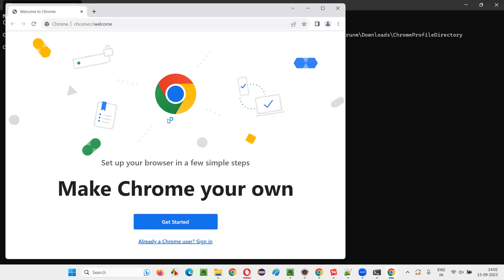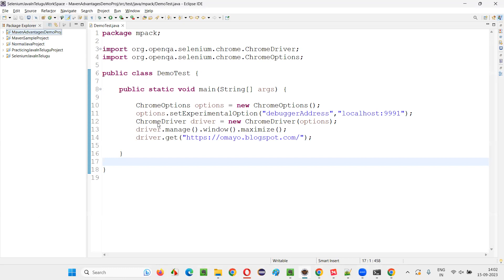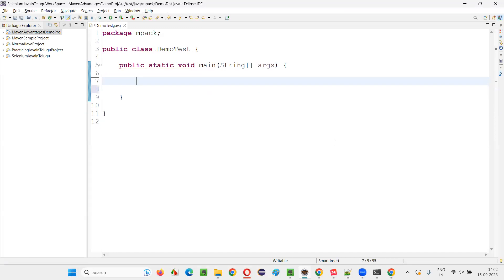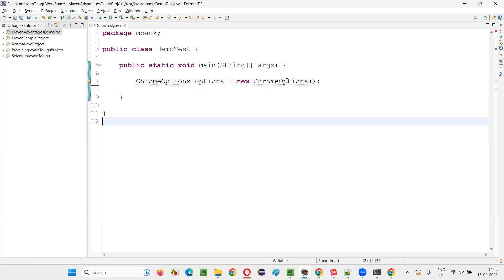The moment you press enter, you will see the Chrome browser got launched. This is a new Chrome profile that is there in your local machine — a profile got created in your local machine. Don't close this browser. When this is open already, go to your Eclipse IDE and go to one project and you need to write this code. I'll write this code freshly so that you'll understand all the stuff. First, what I will do is I create an object for ChromeOptions — ChromeOptions options = new ChromeOptions().